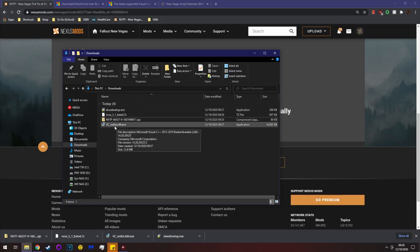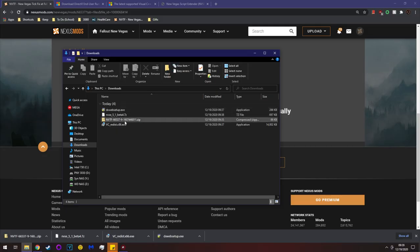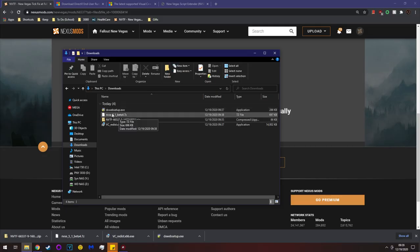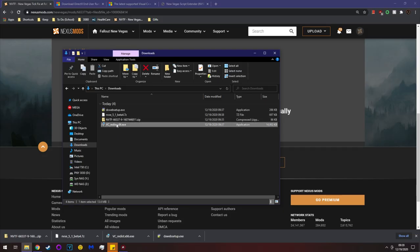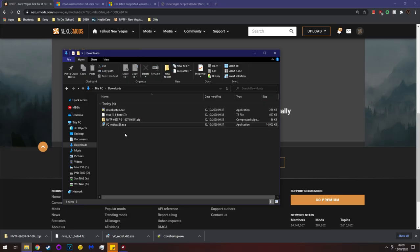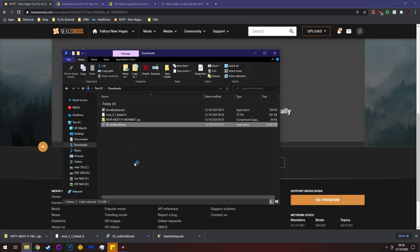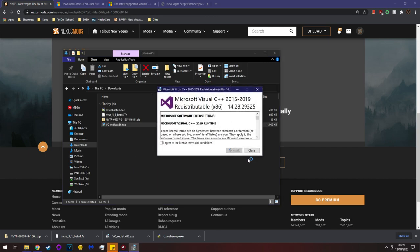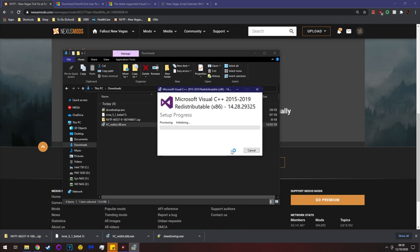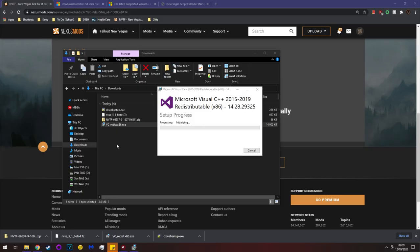I've already installed VC Redist, DirectX, and have the latest version of NVSE. If you haven't done this before, run the Visual C++ installer and go through the setup — you agree, you install it, and Microsoft yells at you. It takes a moment to initialize and install.